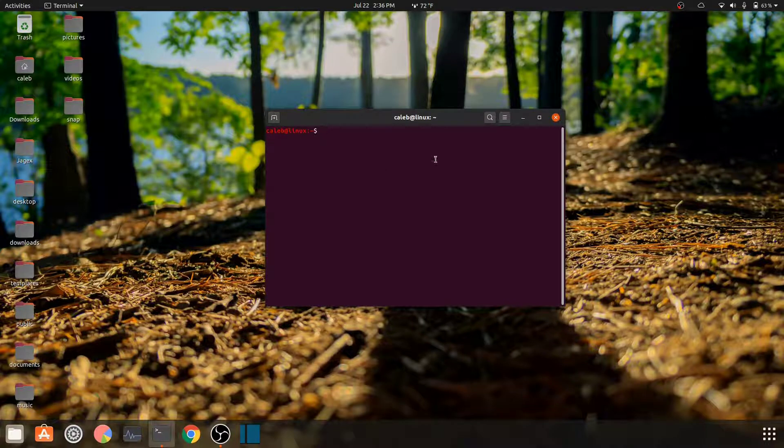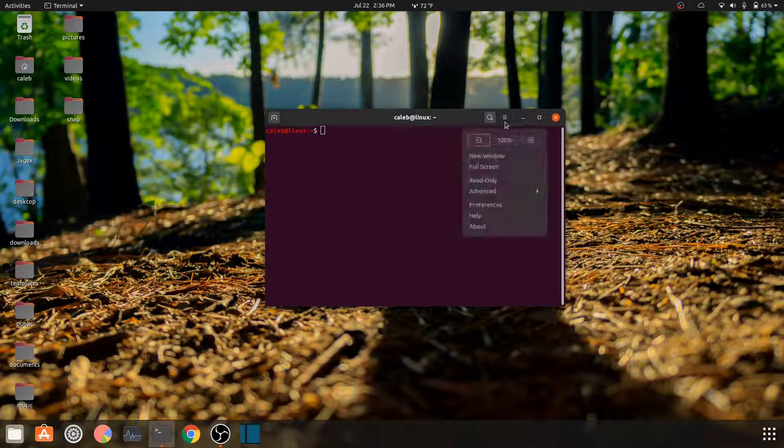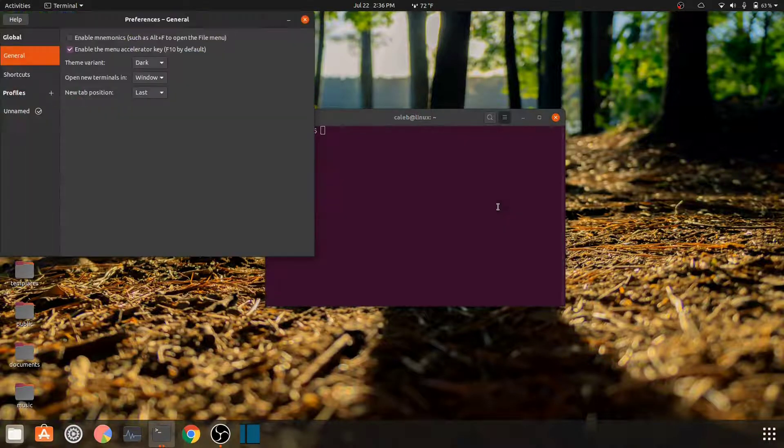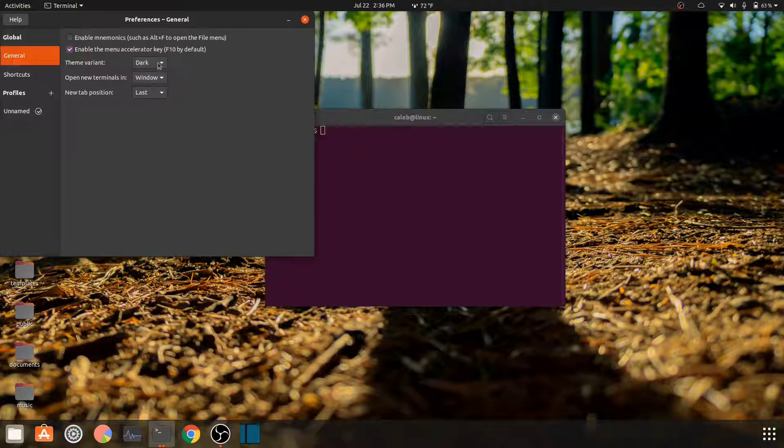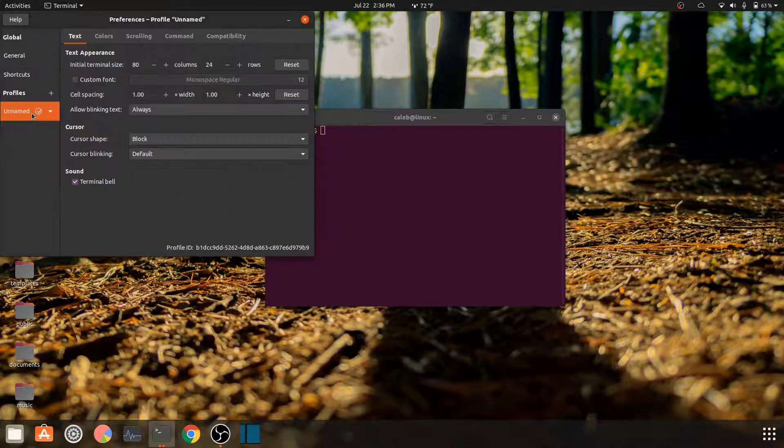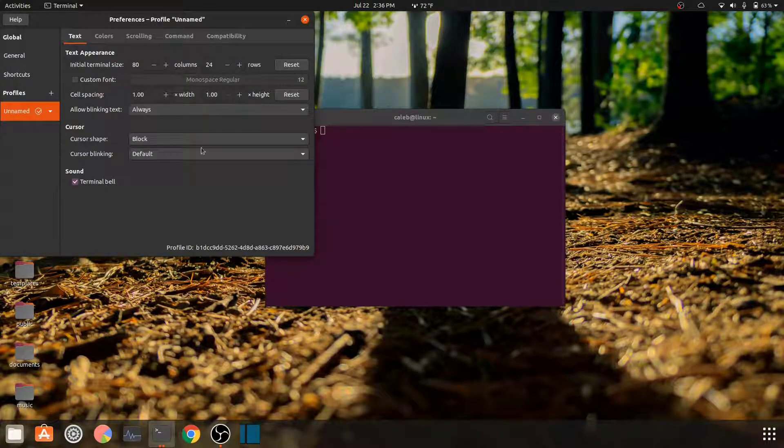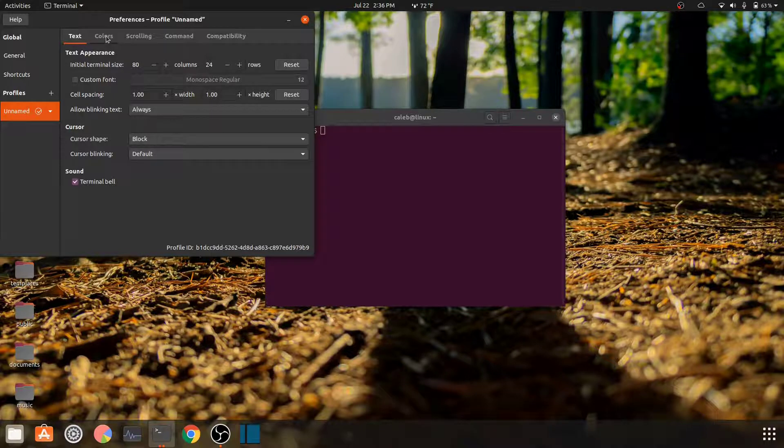First of all, you can come in here to preferences. This is how you do your themes and different things like that for your terminal. You can come down here to profiles, how big you want the text.